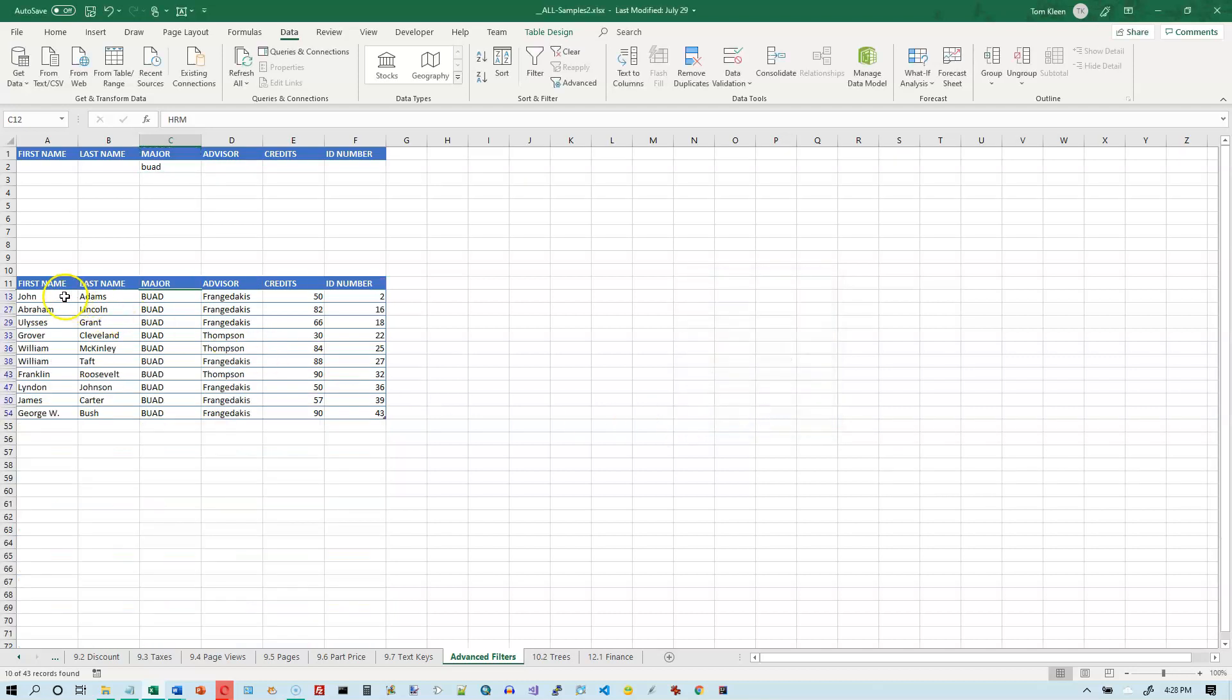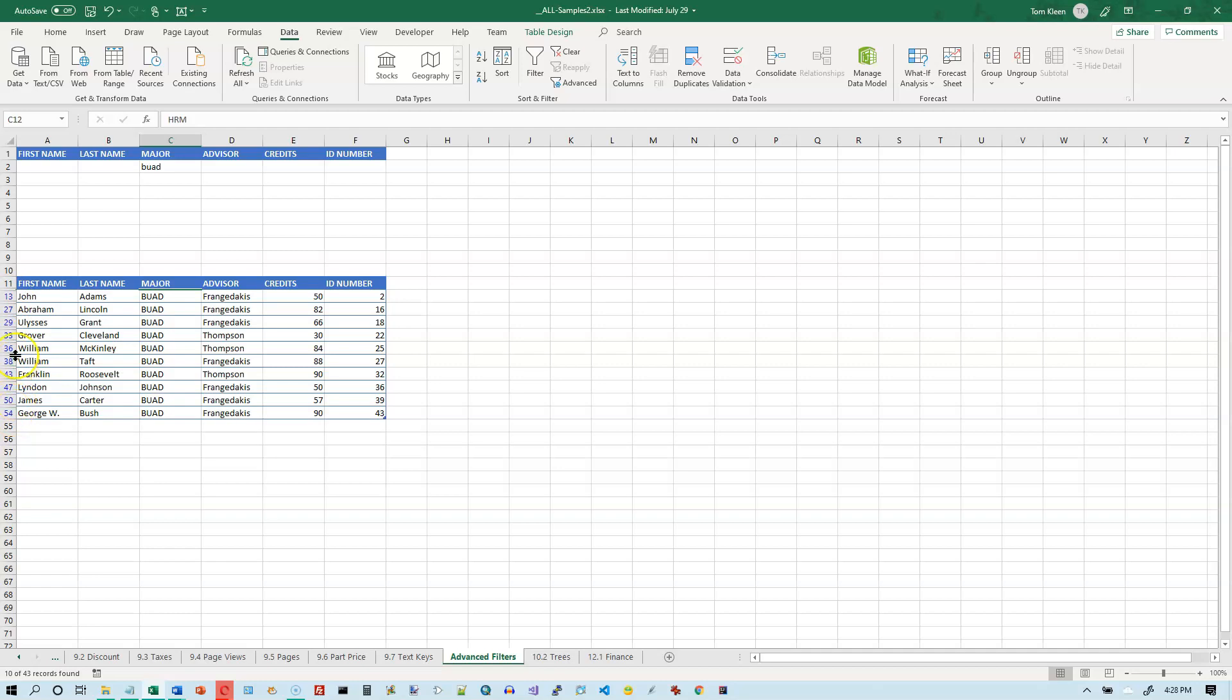And it has shown me just the BUAD majors. And just like with the auto filter, it gives me two visual clues here that something's going on. The numbers are blue and they're not in sequence, they're not consecutive I should say. And in between here, if you look at the left end of my arrow here, otherwise it's covering it up, there are little gaps indicating that some rows are missing. So these are all the business majors.